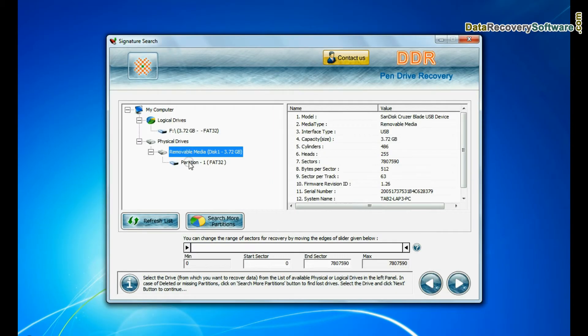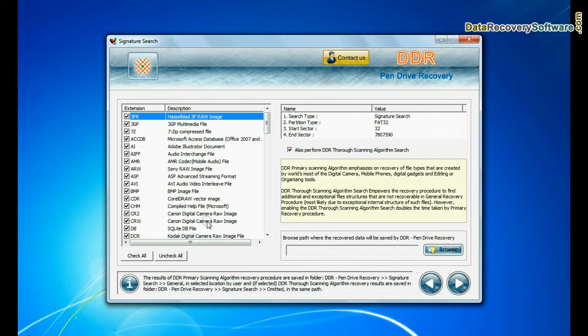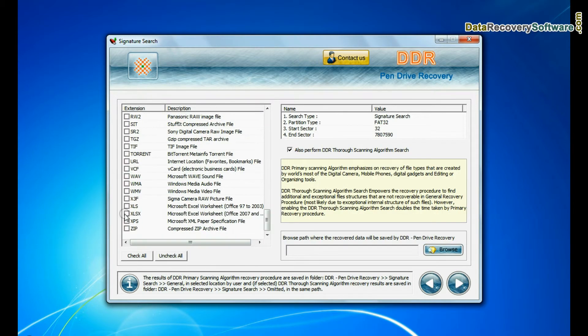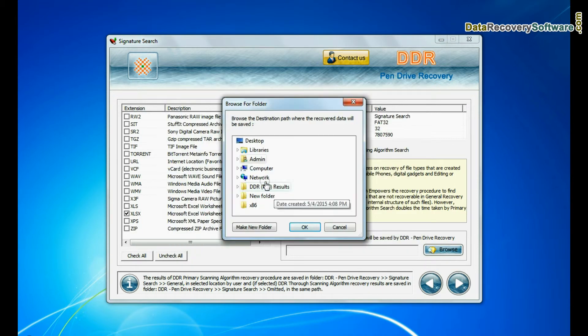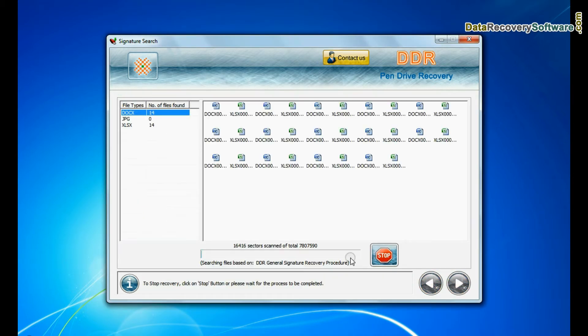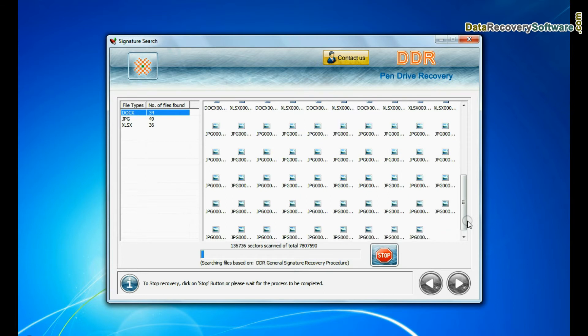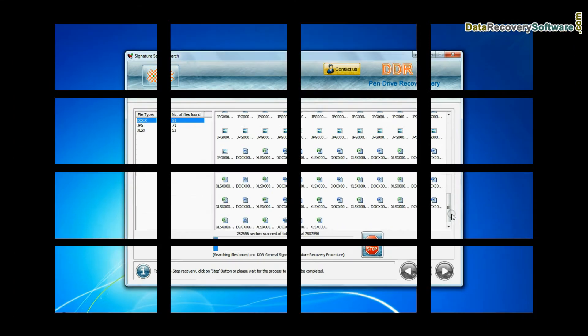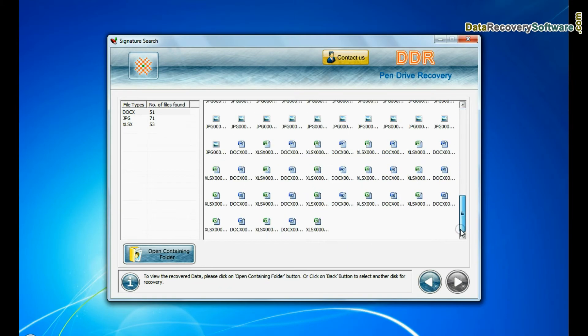Signature search recovers data on the basis of file extension. You can select the file extension of lost data files. Browse path where the recovered data will be saved by BDR pen drive recovery software and continue. Recovery is under process. Data is recovered successfully.